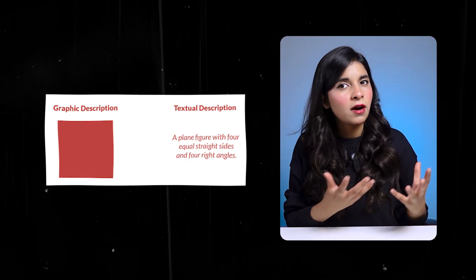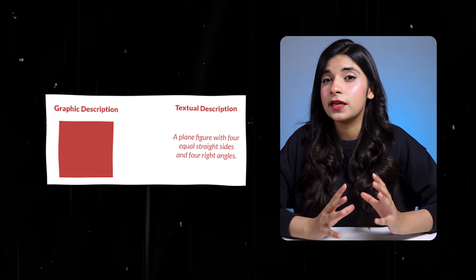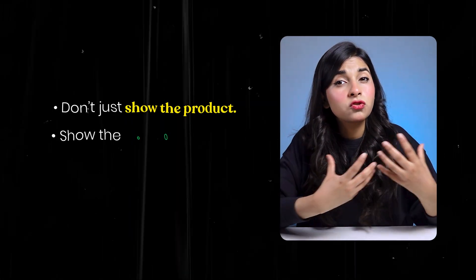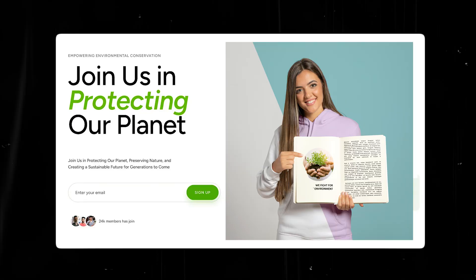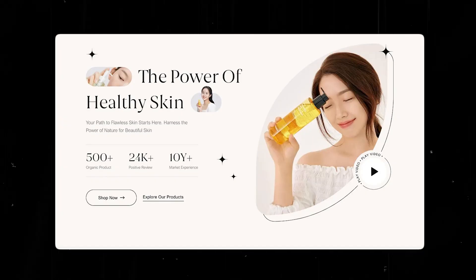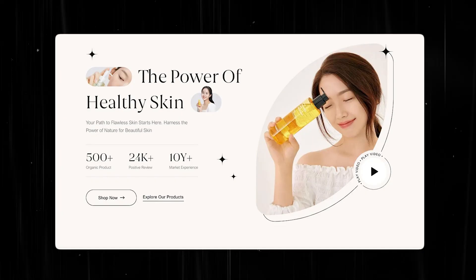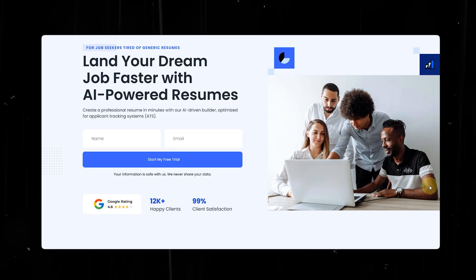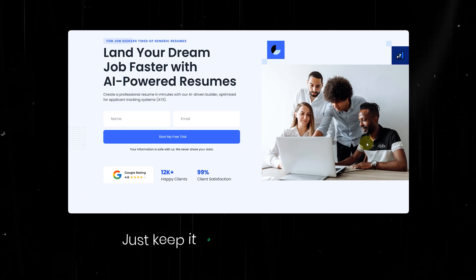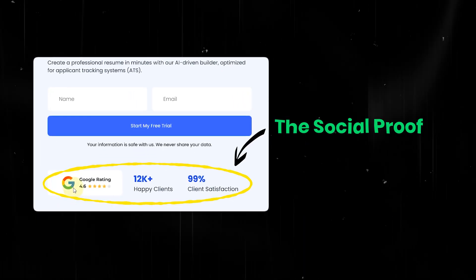Your hero section also needs visuals. Visuals grab more attention and help people understand your offer way faster than text ever can. But the trick is — don't just show the product, show the transformation. Show what life looks like when someone uses your offer. It can be someone smiling while holding your free guide, a happy face after a skincare routine, or a group feeling confident and connected, ready to land their dream job with their AI-powered resumes. Keep it real and relatable. Now comes the most important thing — social proof.